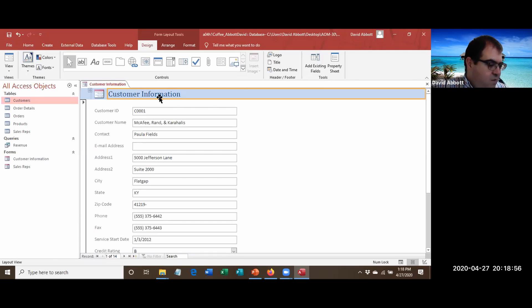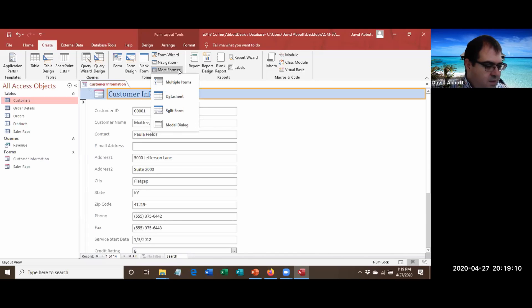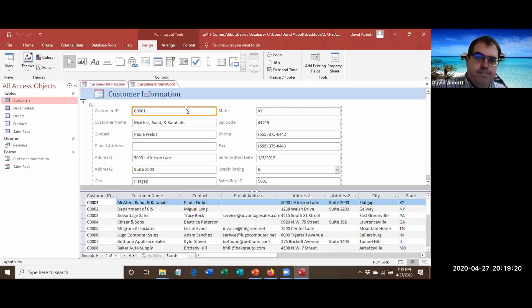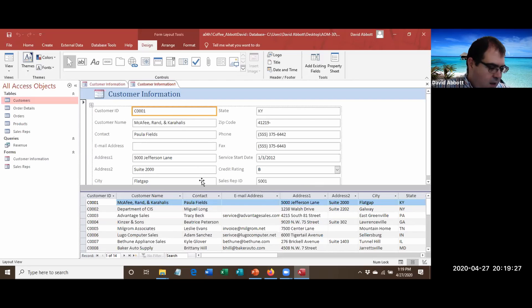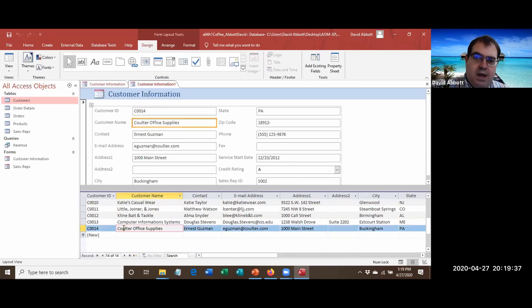Step G says to verify the Customer table is selected in the navigation pane, which it is. Then go to the Create tab, click More Forms, and this time we'll create a Split Form. Scroll down and click anywhere in the Coulter Office Supplies record. Notice that clicking it in the bottom pane takes you to that record in the top pane.